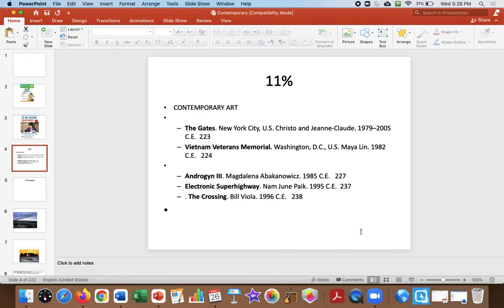Art. It's 11% of the exam. I might have to do this in two parts. It's 5:28 now. Let's see how it goes. Okay, to start with...